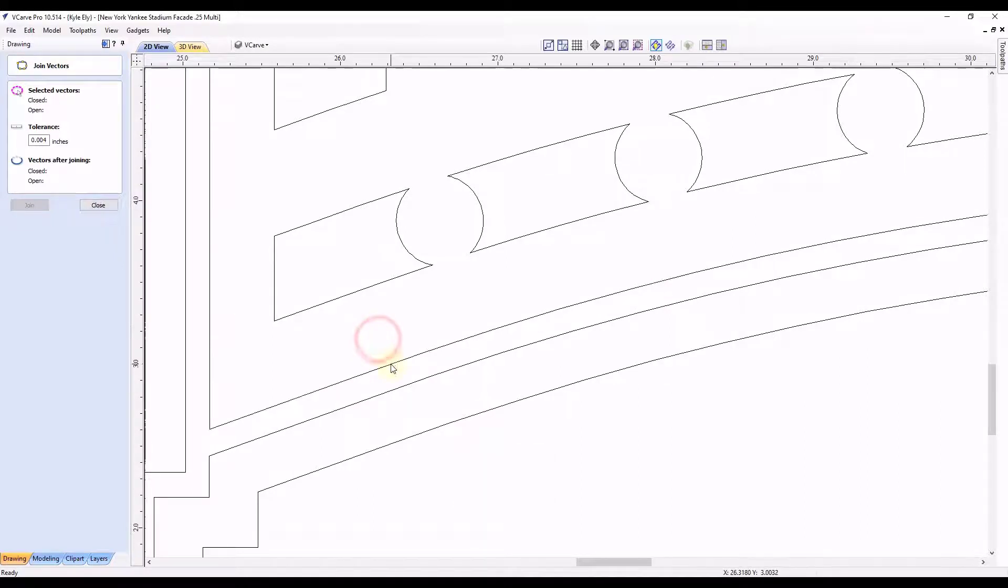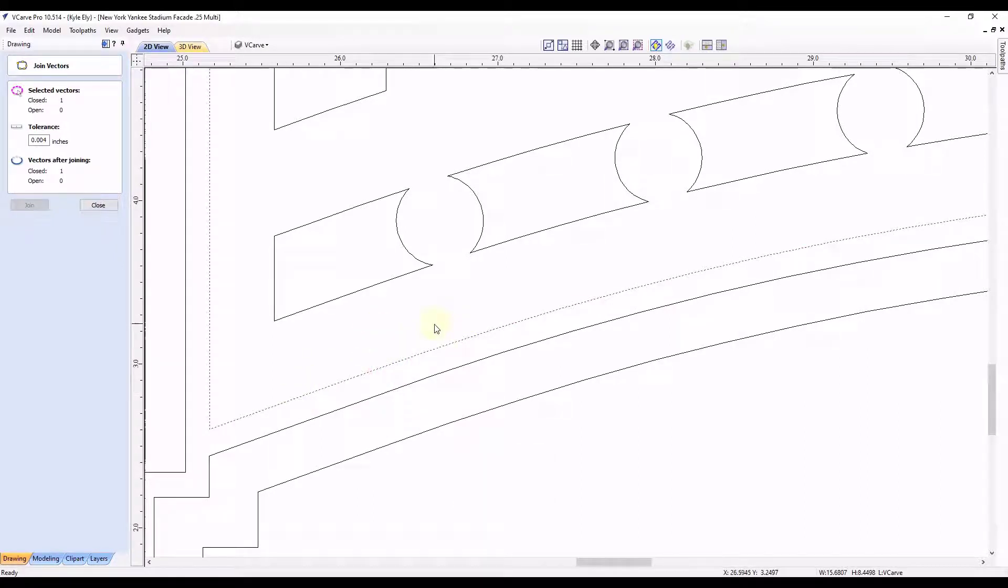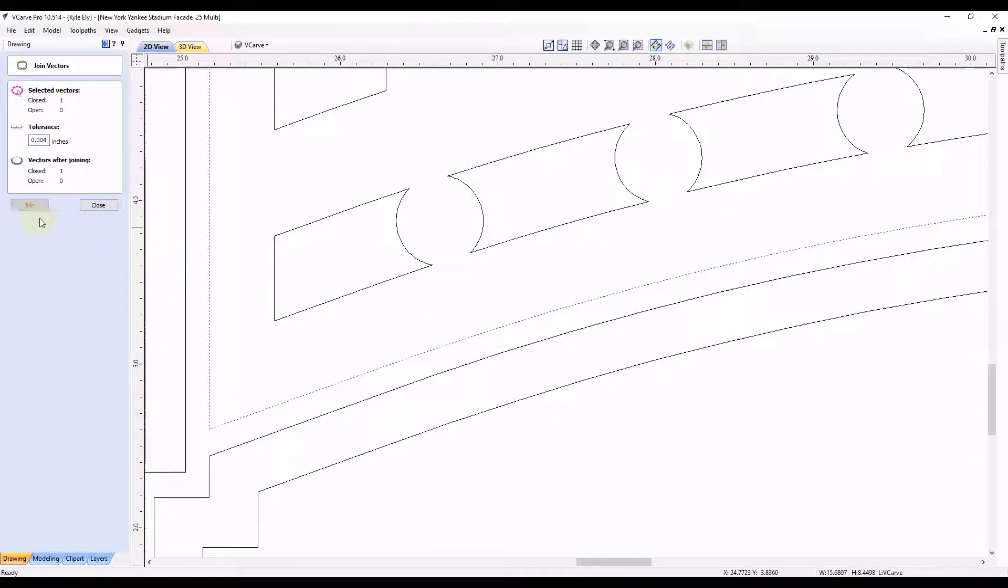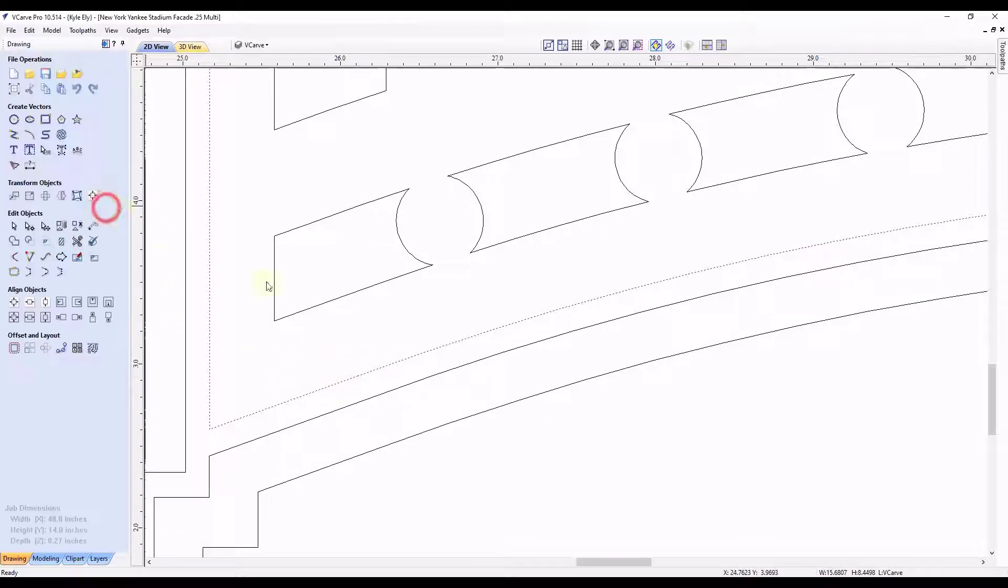I'm going to select our line. And this one actually automatically closed. So we're good there. Sometimes they will automatically close like that when you connect the endpoints together. So now I'm going to click close.